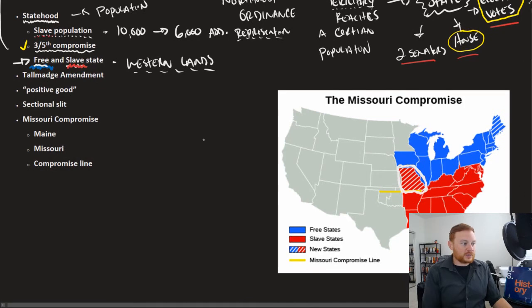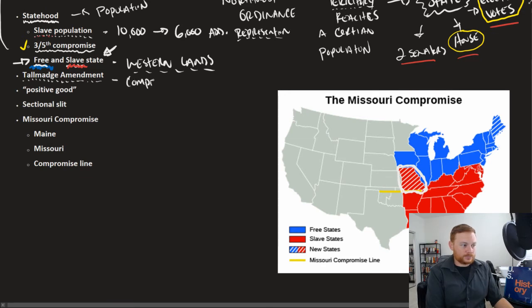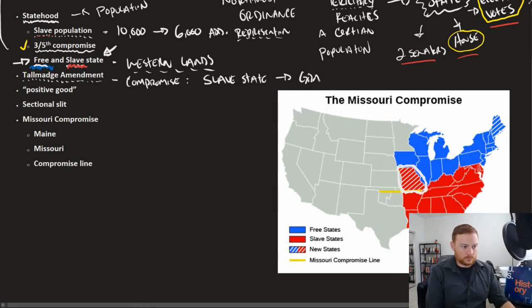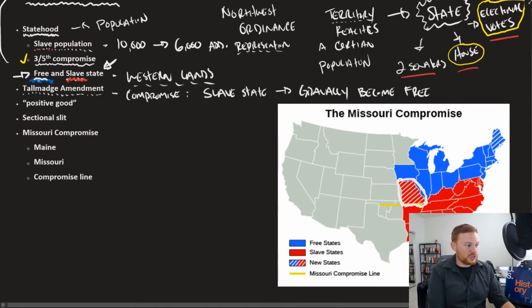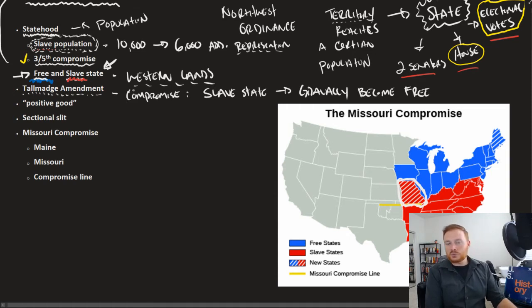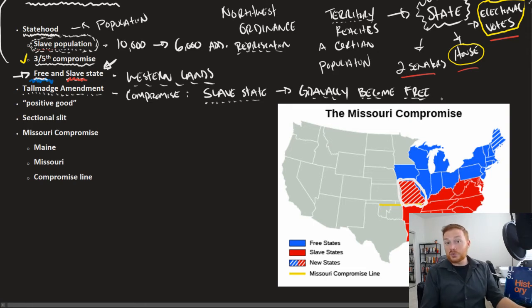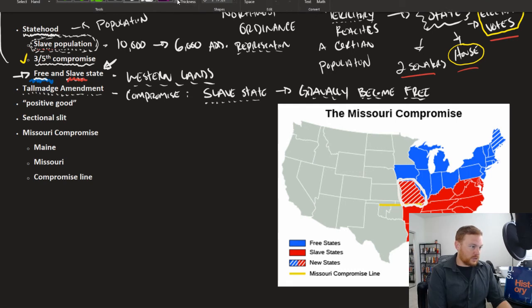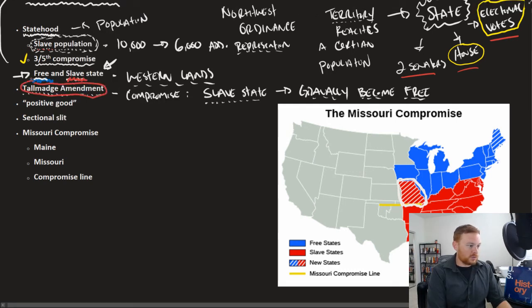One effort to settle this disagreement — should Missouri be a slave state or a free state — was the Talmadge Amendment. This was proposed as a compromise which stated essentially that Missouri would start off as a slave state but gradually become free. The big problem was what to do about the 10,000 slaves already in Missouri. The Talmadge Amendment, proposed by James Talmadge, a Northerner, said slavery would be legal at first but gradually move toward a free state, which is in fact what most Northern states did after the American Revolution. That proposal was outright rejected.